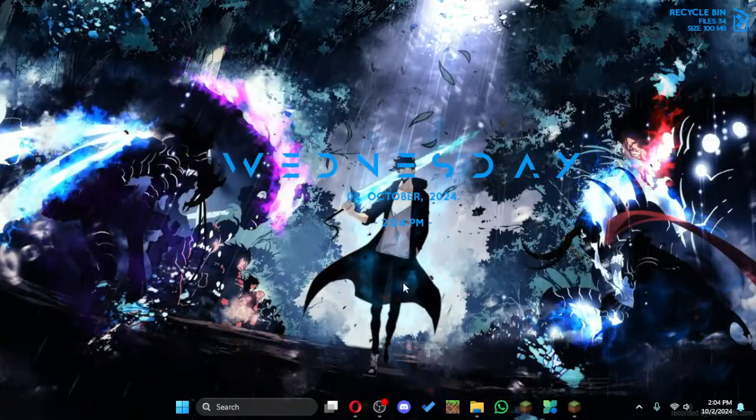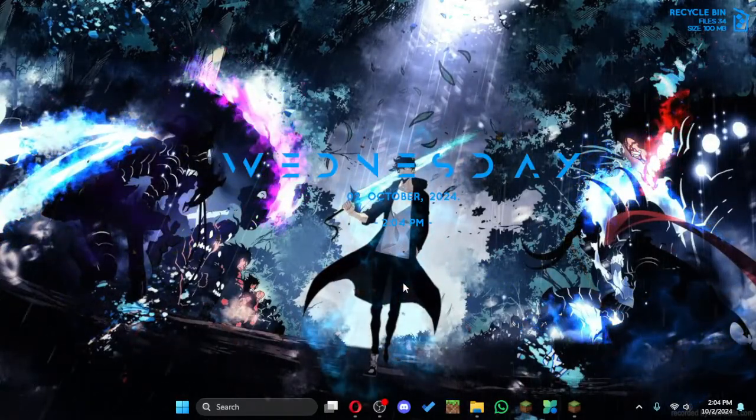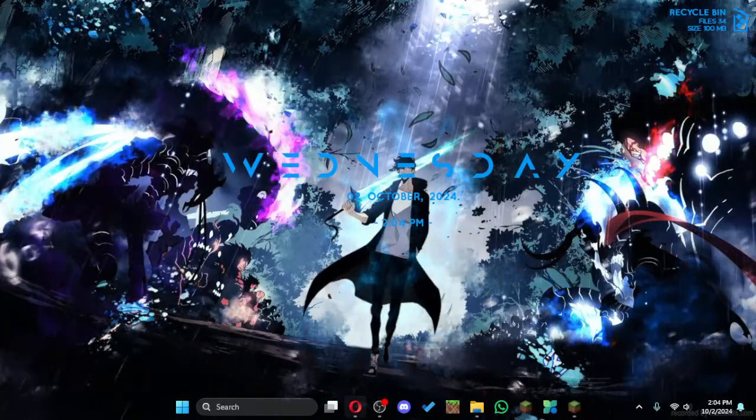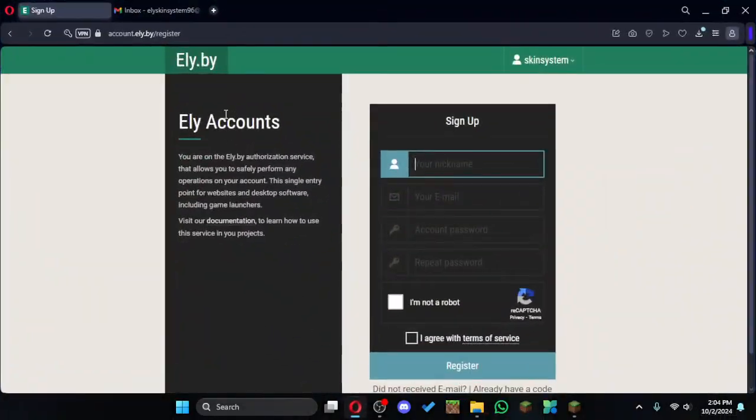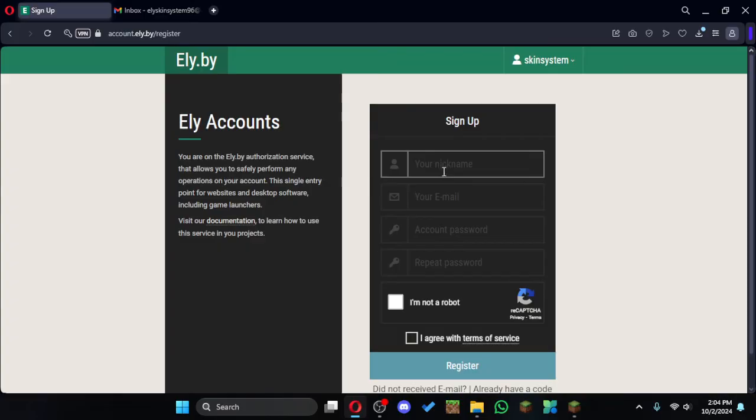Hello everyone, today I'm going to show you how to use a skin in Legacy Launcher. First, open your browser and go to this URL, then sign up. It will send a code to your inbox in your Gmail.